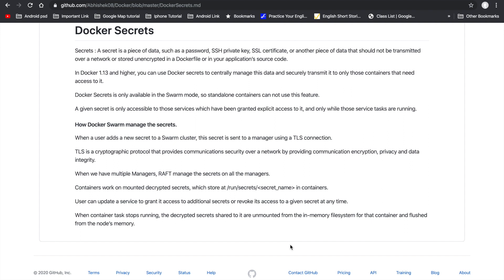Once you create the secrets and provide them to a service, the default location of the secrets inside the container is /run/secrets/<secret_name>. When the service is stopped, killed, or removed, the secrets present in the containers are also removed.